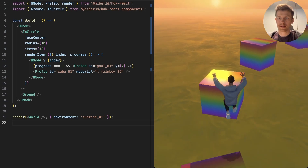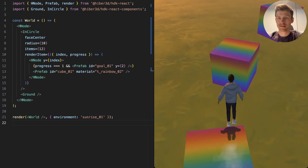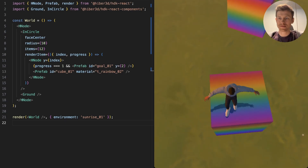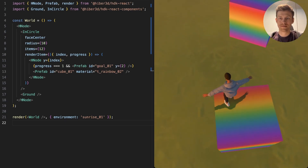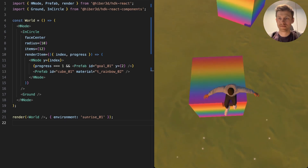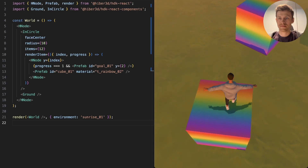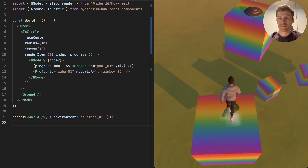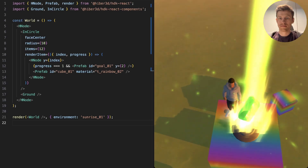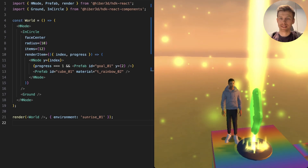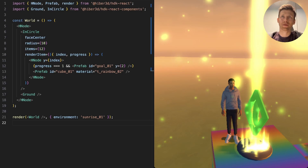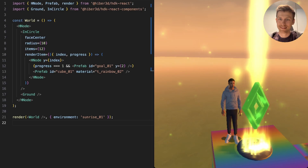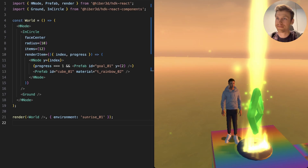Let's see if I can do this tricky jumping puzzle. There we go. See you next time.